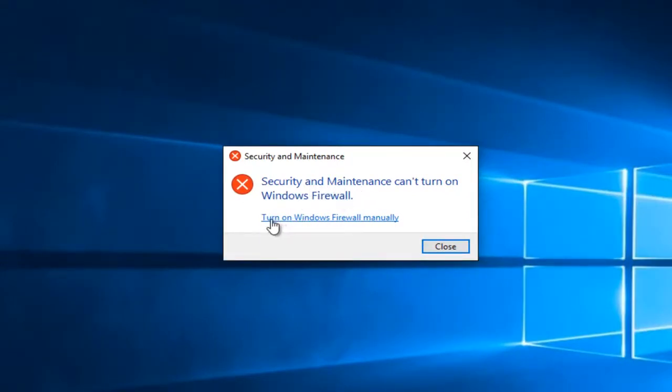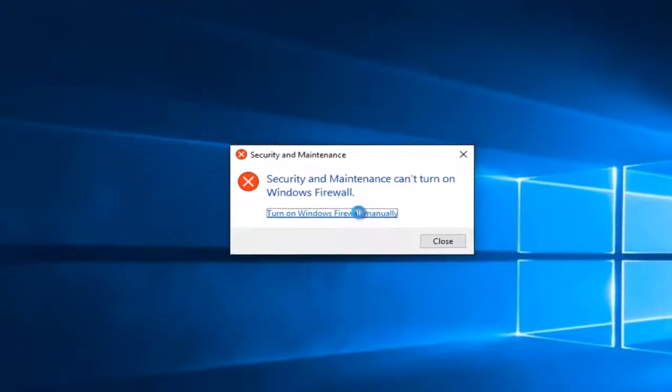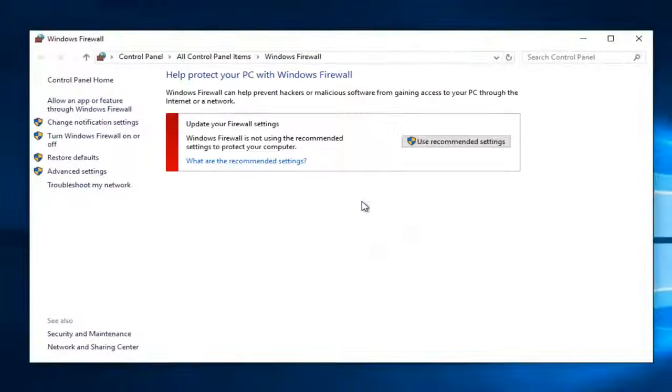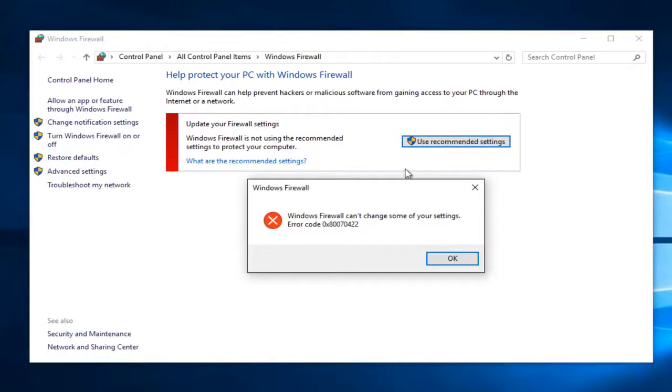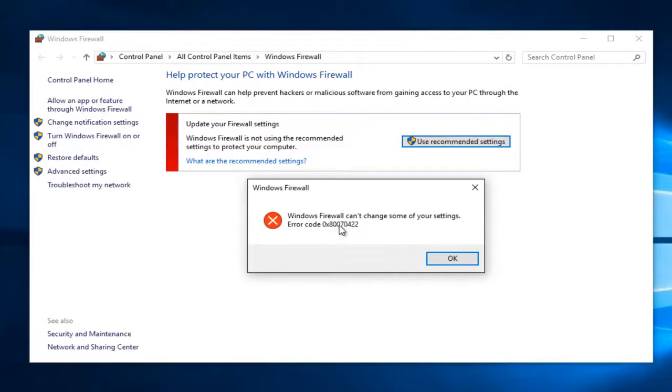Then you'd be prompted to turn on Windows Firewall manually. Let's say we did that and left-click on this link here, then left-click on Use Recommended Settings. We receive this error alert saying Windows Firewall can't change some of your settings, and we get the error code 0x80070422.